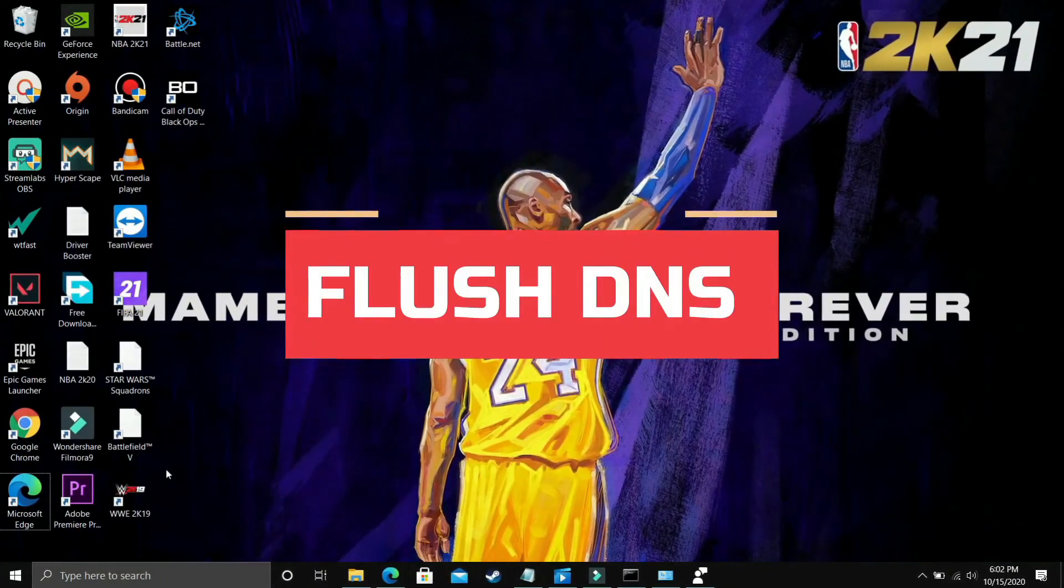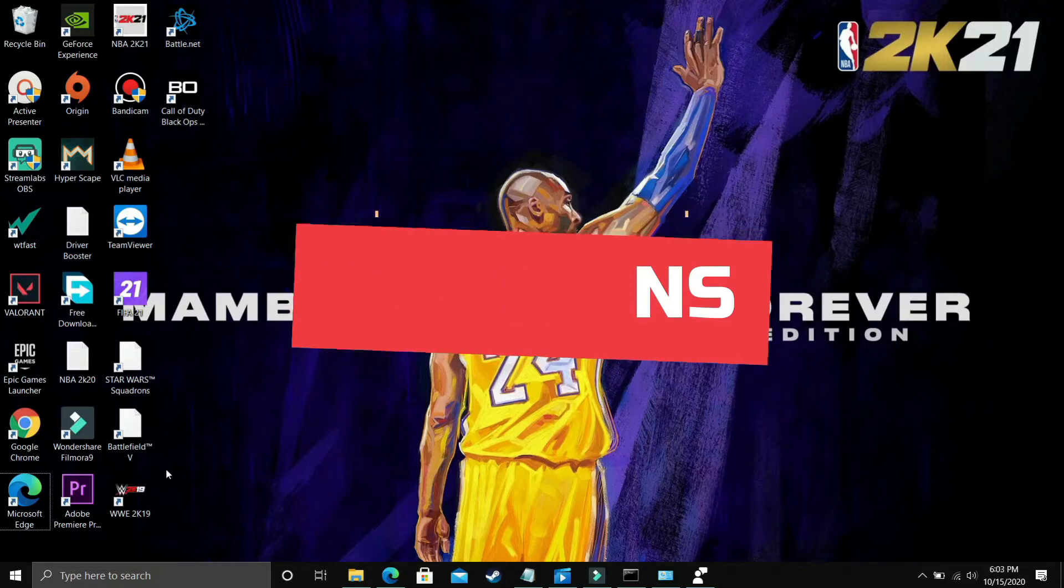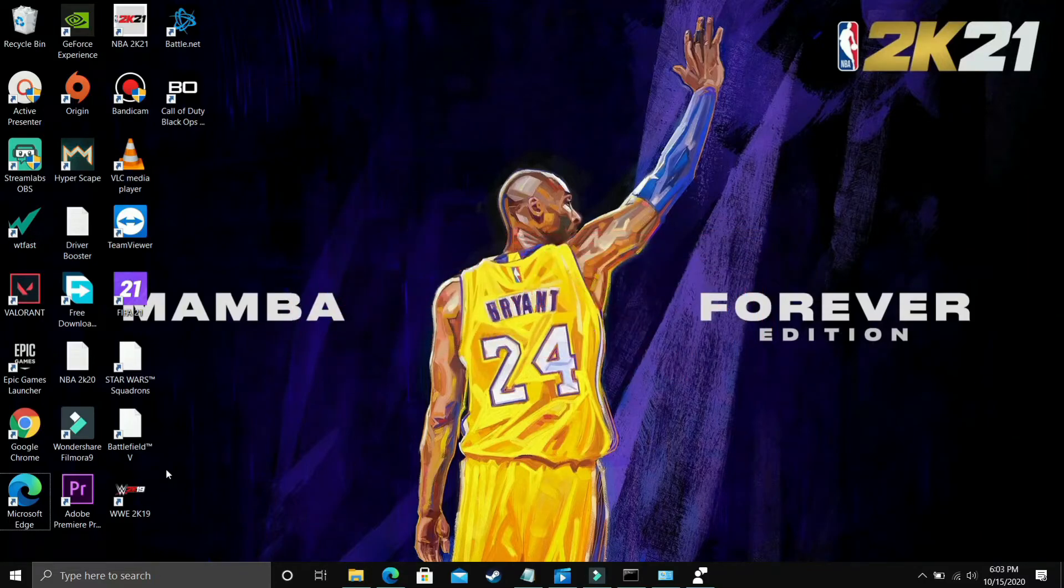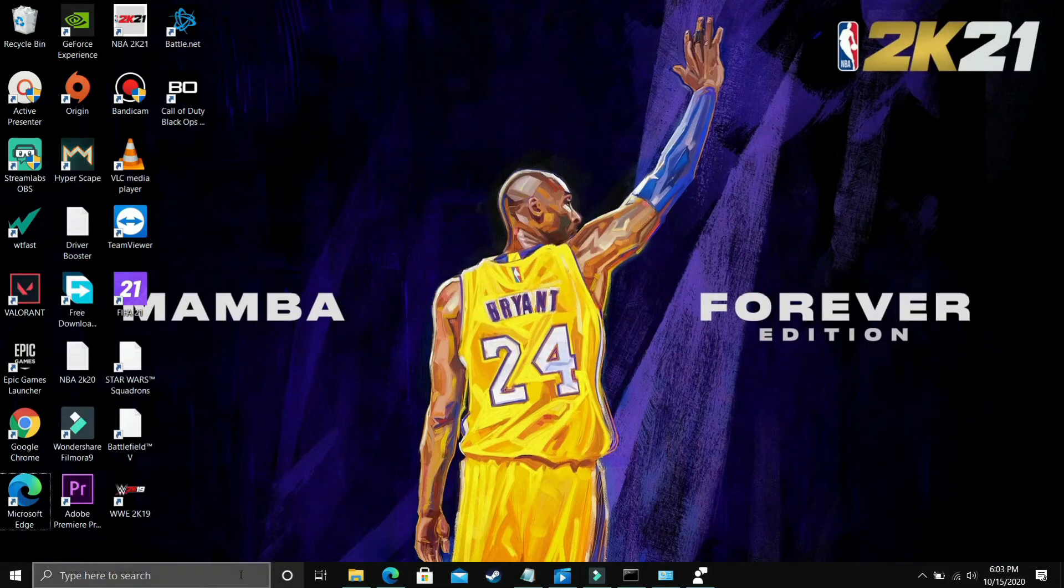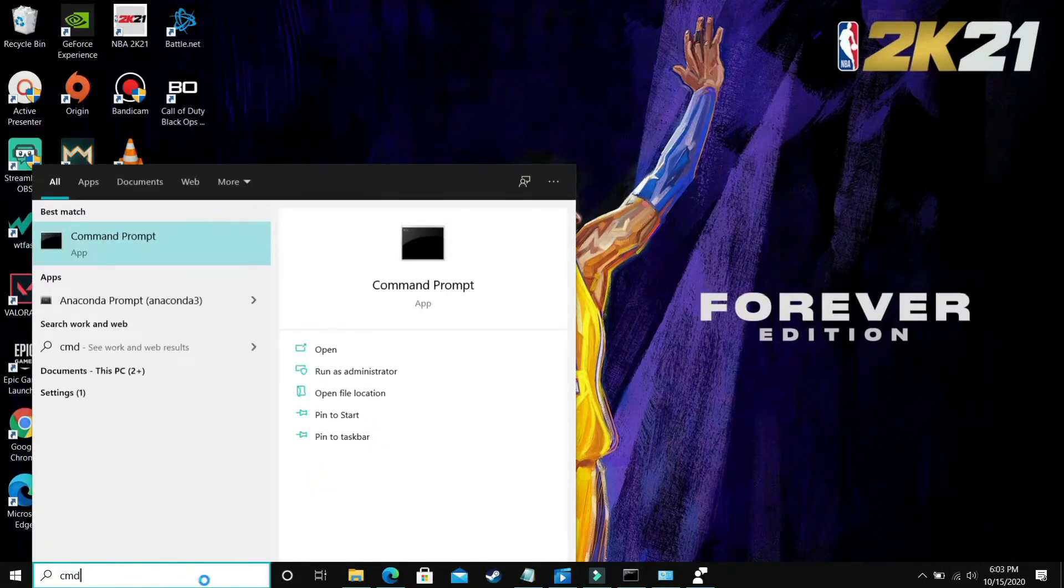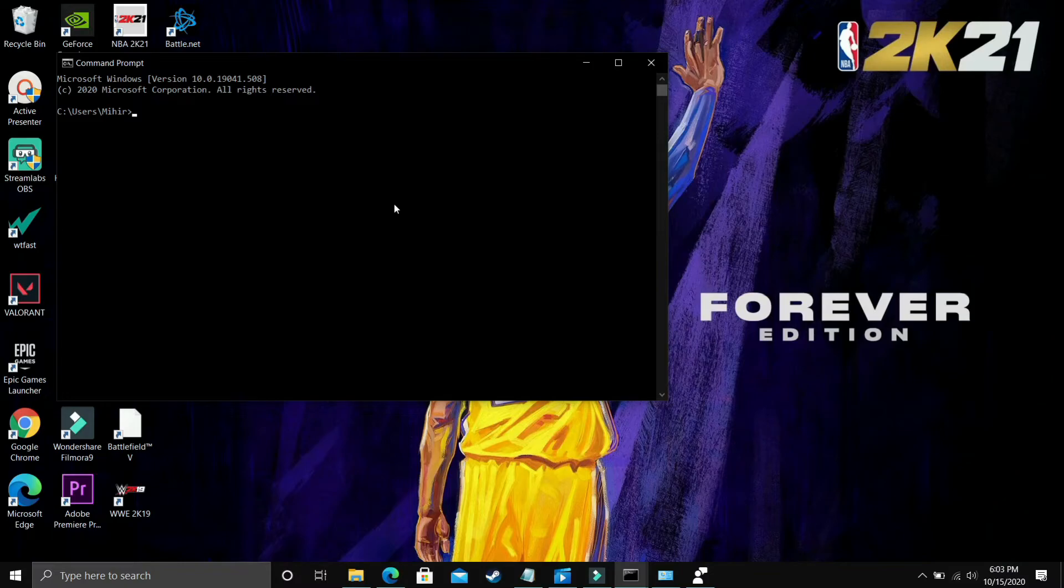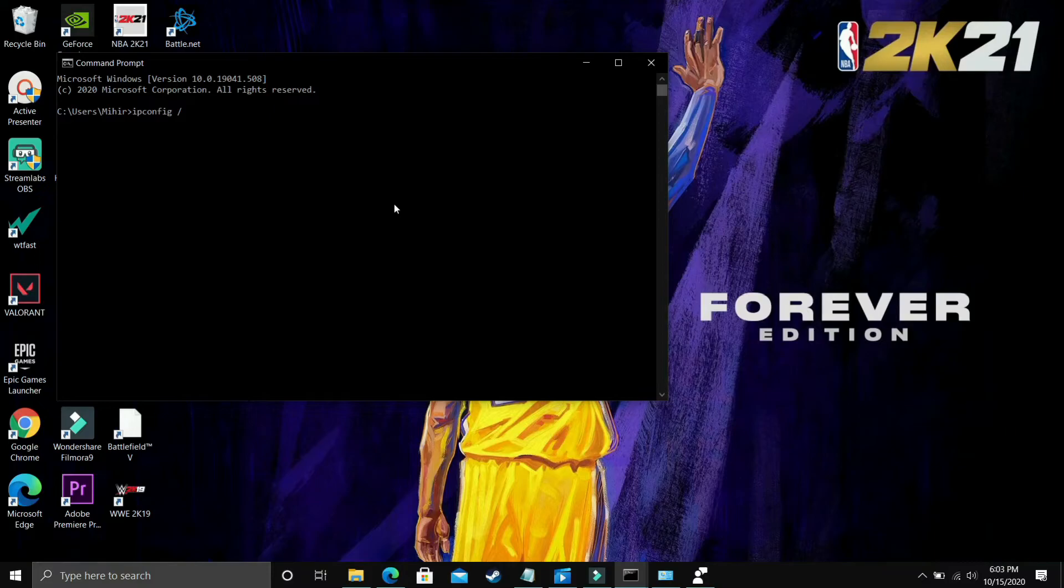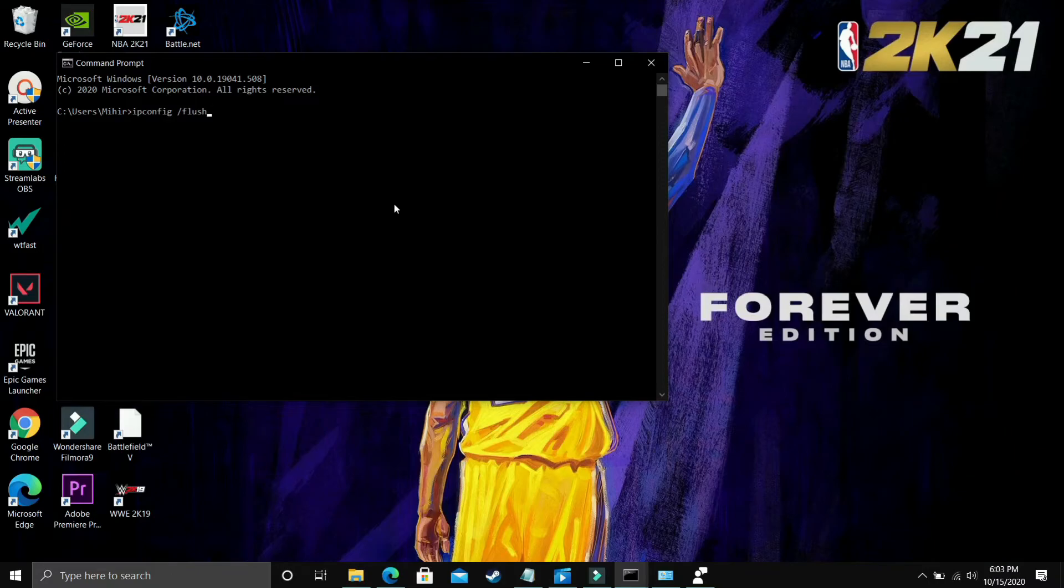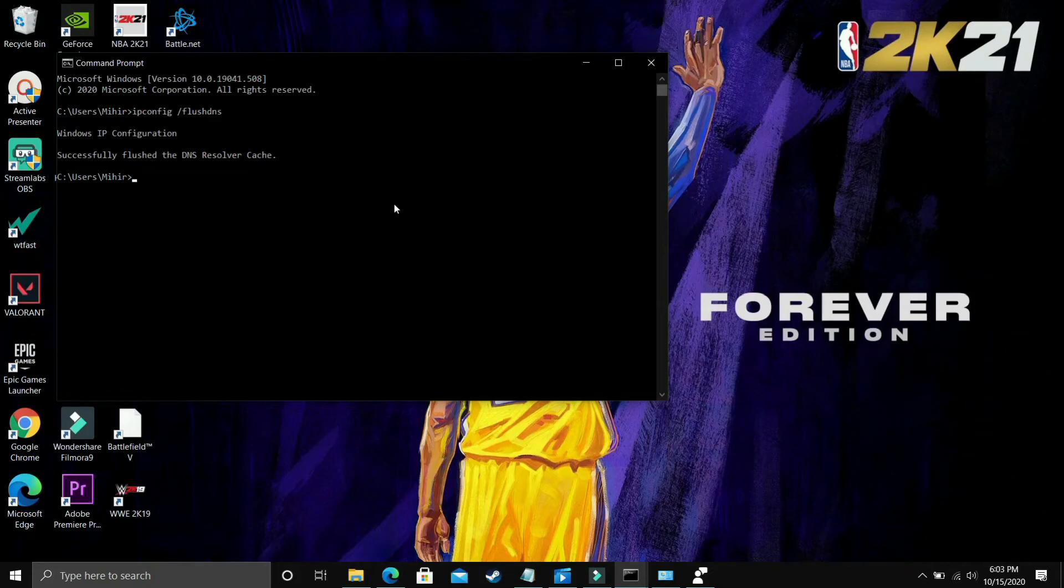In this step we'll be flushing our DNS. This step also seemed to fix this problem for many users. To perform this step, just go to CMD again—command prompt. Once you open it, type ipconfig, then space, then a slash, and flushdns. I'm a bit confused if it's a backslash or forward slash, but whichever it is: ipconfig space slash flushdns. Once you've typed it, press Enter. You'll see on your screen: Windows IP Configuration Successfully Flushed the DNS Resolver Cache. That's it for this step—it's that simple.